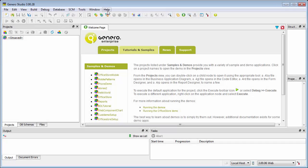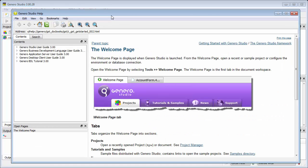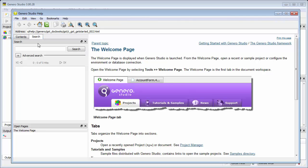Most Genero developers would agree that for security, administrative, and license consumption purposes, a program should automatically terminate if there's no user activity.